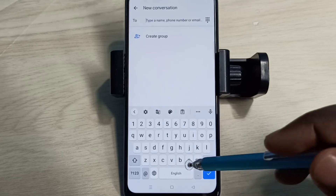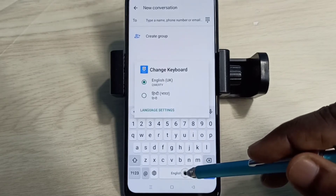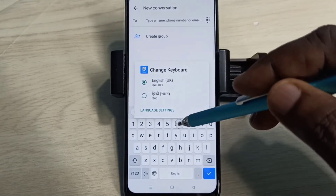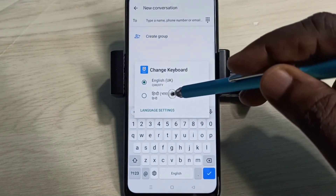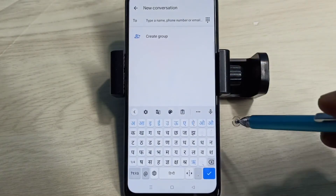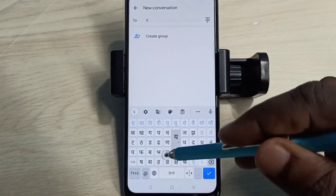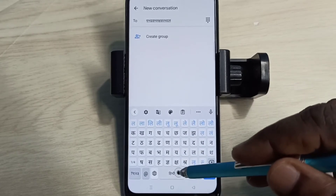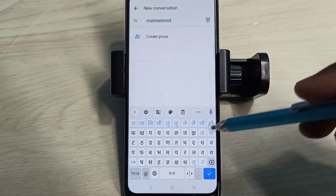Now if you want to change the keyboard language, tap and hold on that button. Now we get a list of languages. Here you can see Hindi — tap on Hindi. See, now the keyboard has changed. So this way we can change keyboard language, and now I can type in Hindi.